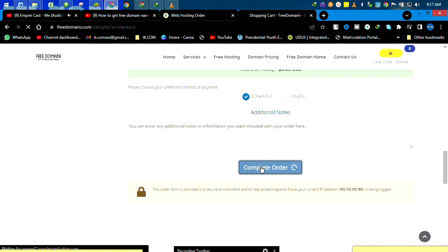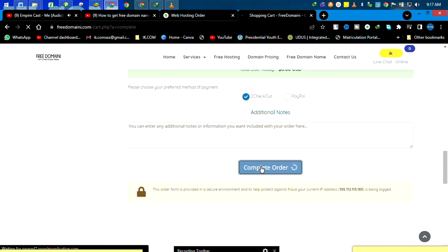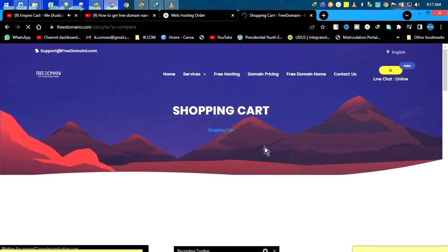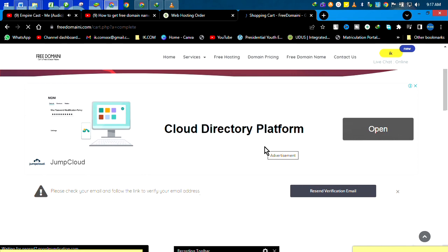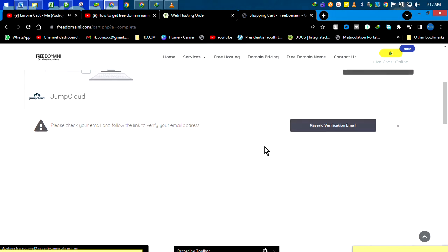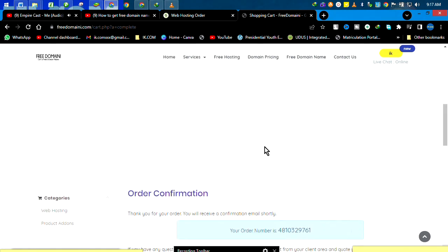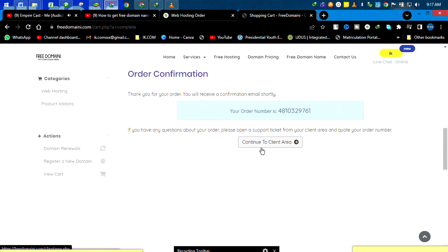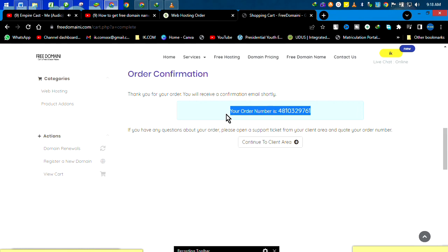Continue, scroll down. Order confirmed. This is the order ID, the ordering number we used to order. So we'll now click to continue. That is it. We are through.